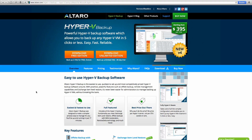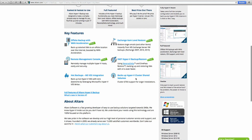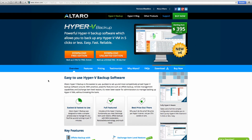Altero.com — A-L-T-A-R-O.com. If you're dealing with virtualization in a Hyper-V environment — Windows Server 2008 R2, 2012 and 2012 R2 — take a look at Altero.com. They have Hyper-V backup solutions including a free version that backs up two VMs for free forever, and an unlimited version starting at only $400 per host.